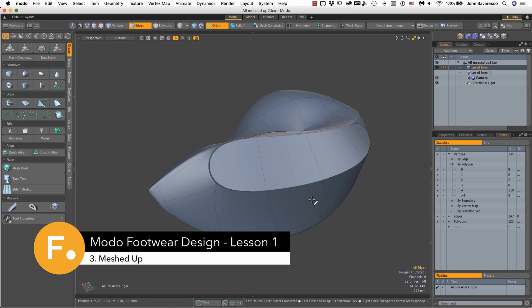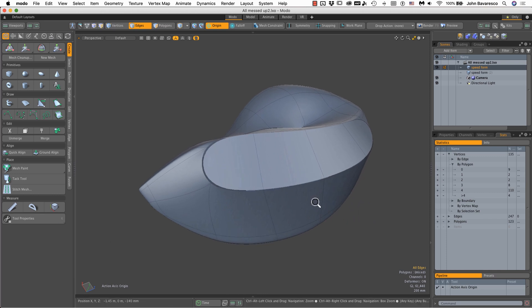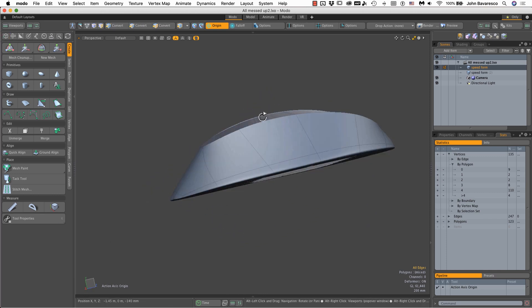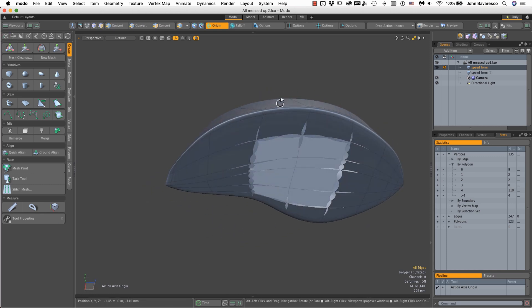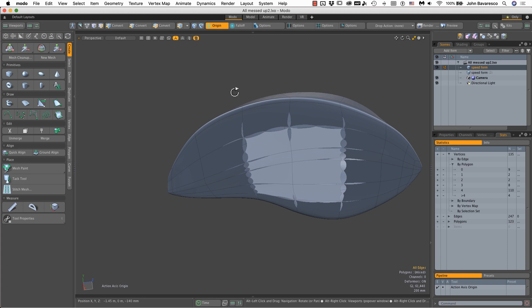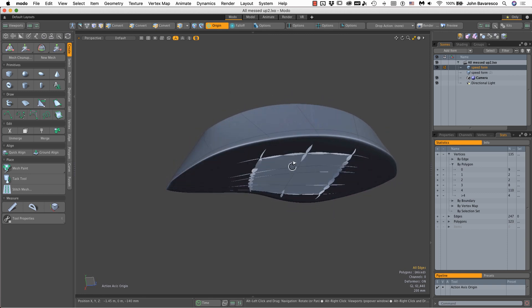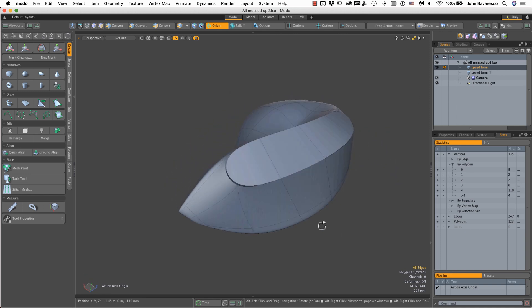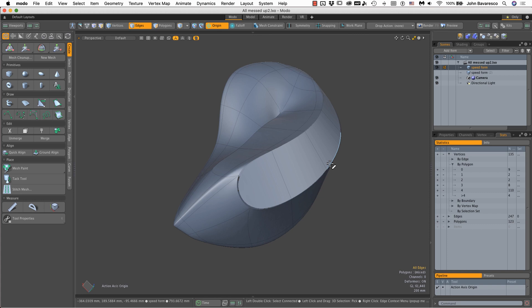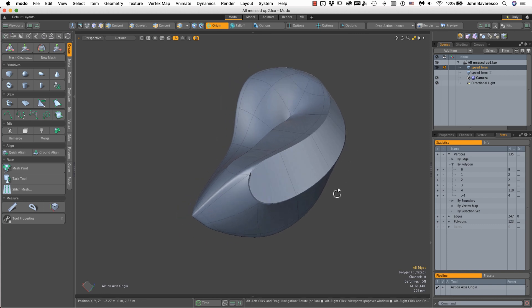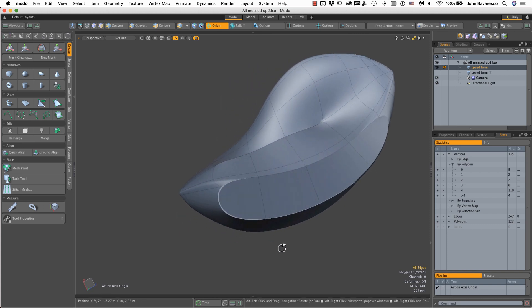Let's take a look at this model that has several things wrong with it. These are things that are typical to people who are new to subdivision surface modeling, but also very seasoned experienced modelers run into this occasionally as well.